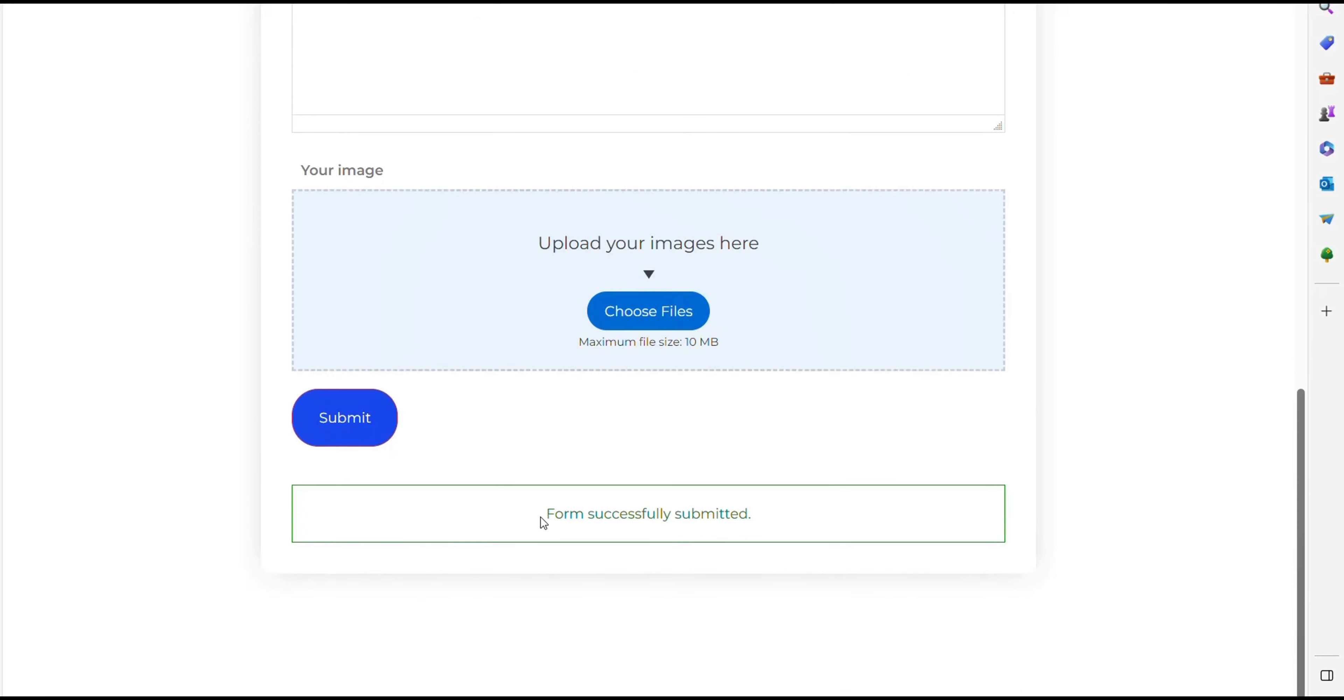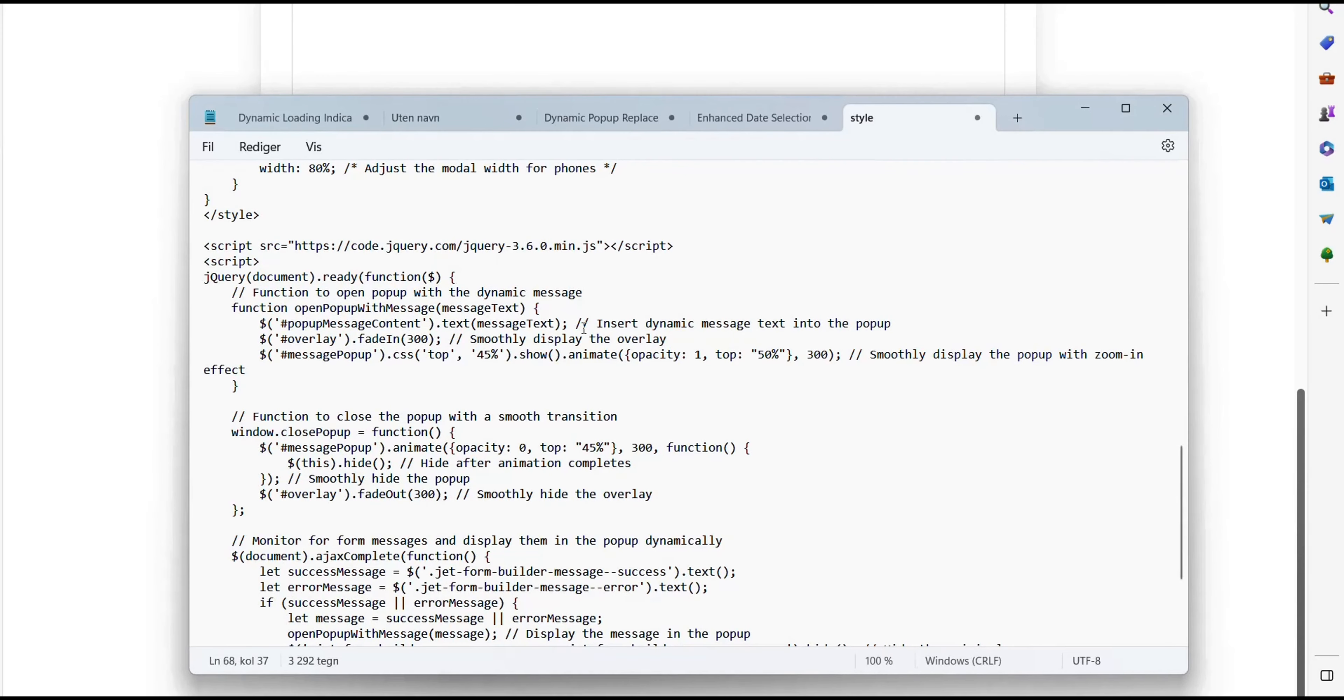There you see that form successfully submitted is displayed here. And then we'll move on to the code shortly.